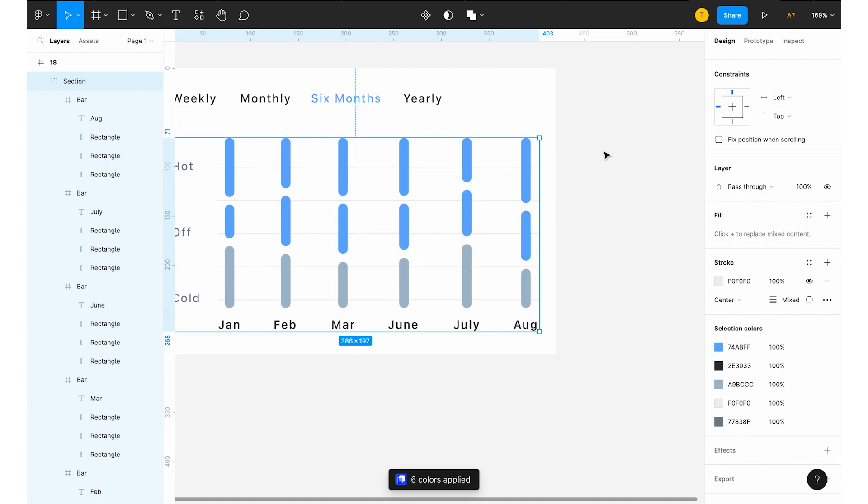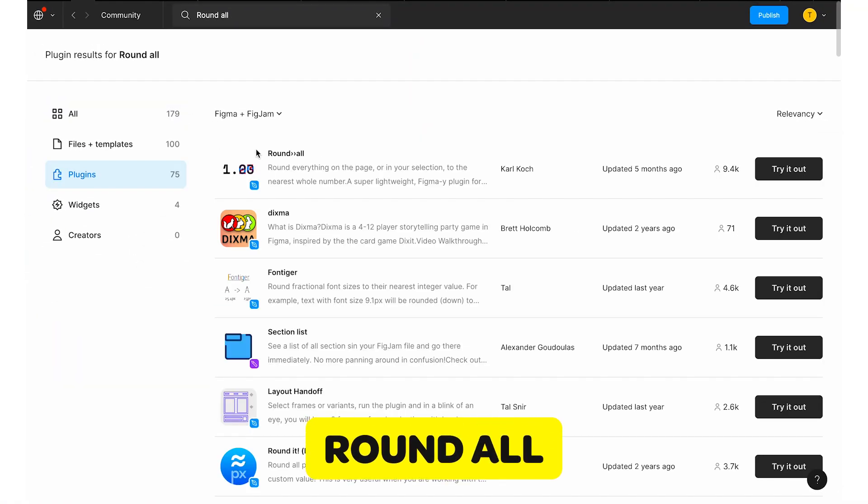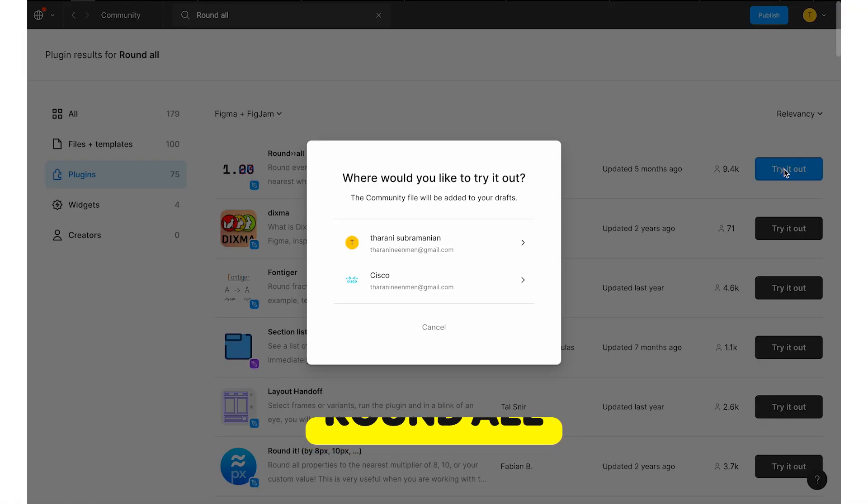It's not always easy to check whether the width and height of any element is rounded or not. If values are in decimals, it's very hard to keep things in place and maintain proper spacing. In that case, this plugin will be helpful — it's called Round All.